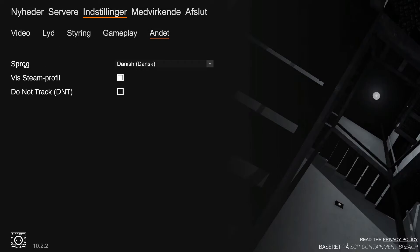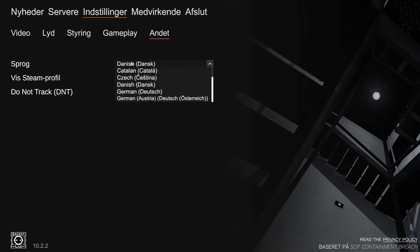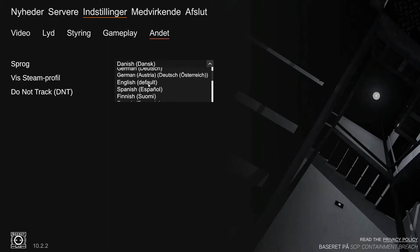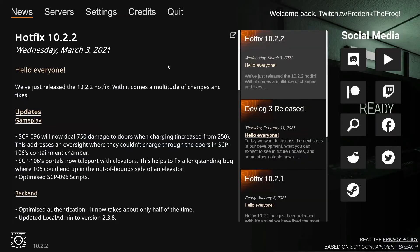And then under this one, this is the language. And then you can just go in here and you can scroll down until you find English and boom.